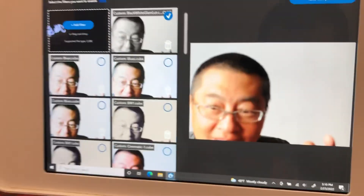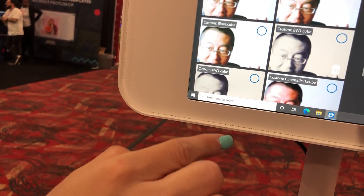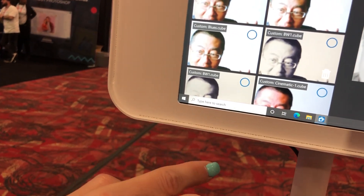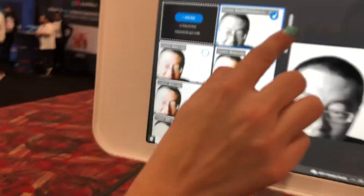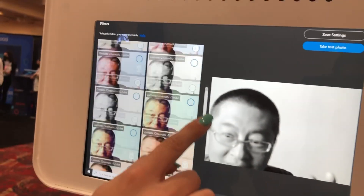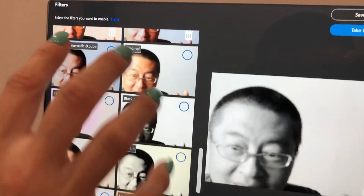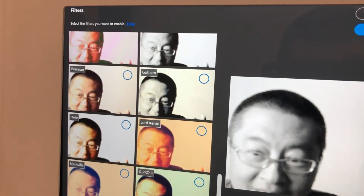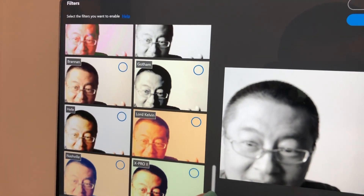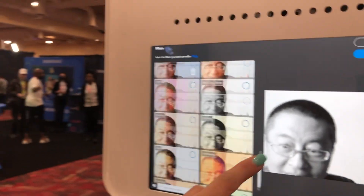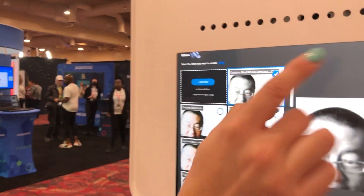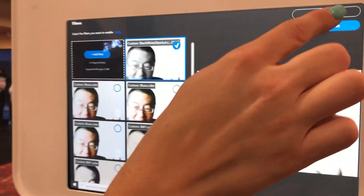There I am! You can also do color or original — there are so many different options. There are also built-in ones down here; these are the defaults that you can select from.